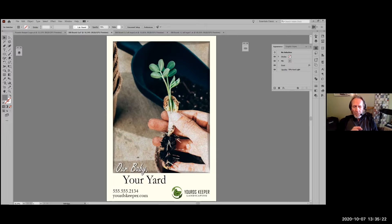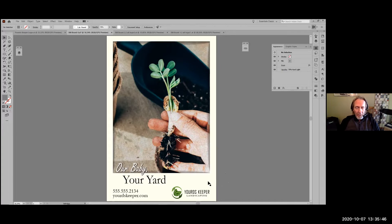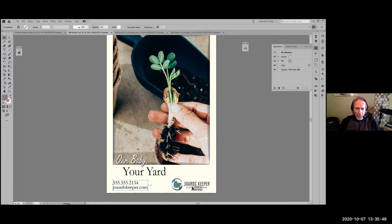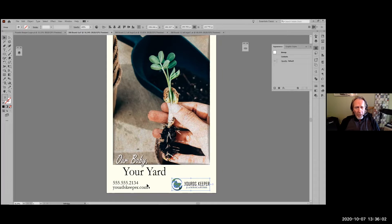The contact information ideally should group with the logo, because that's the signature of the company and that's the contact information for the company — so those two should have a stronger visual relationship. Since you have them opposite one another right now, a possible thing to try would be to make the logo lockup a little bit bigger and the contact information a little smaller, so they're on the same baseline — the telephone number on the same baseline as 'Yard's Keeper.' And potentially move the contact information to the right so you have a lockup of contact information, logo, and 'Yard's Keeper.'